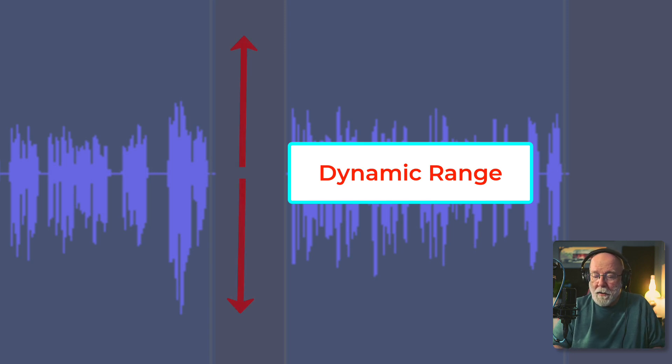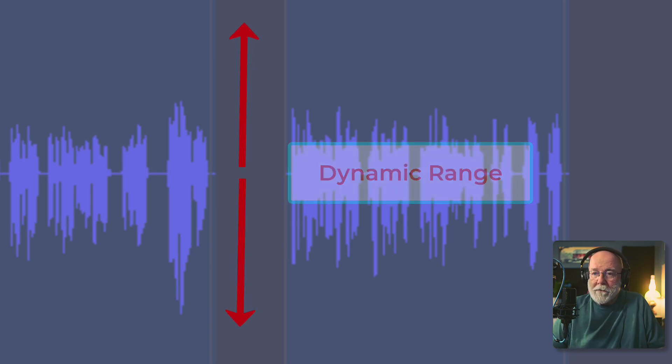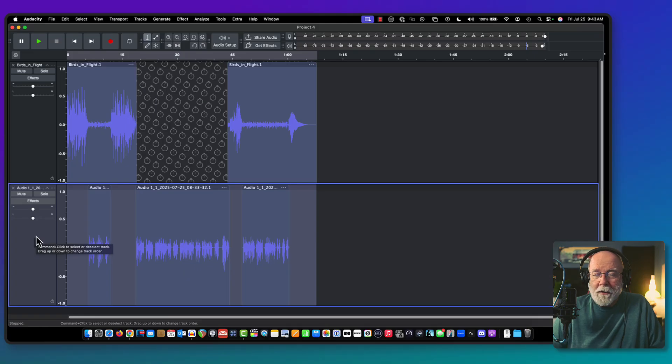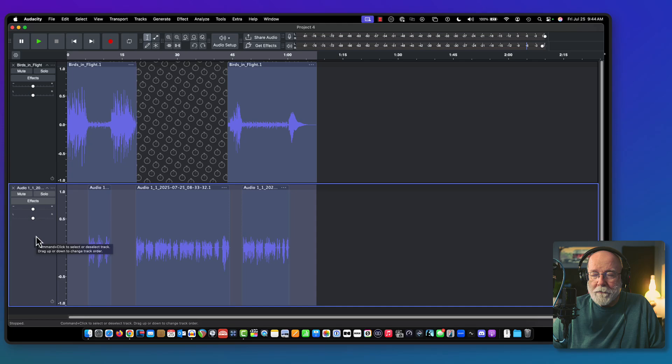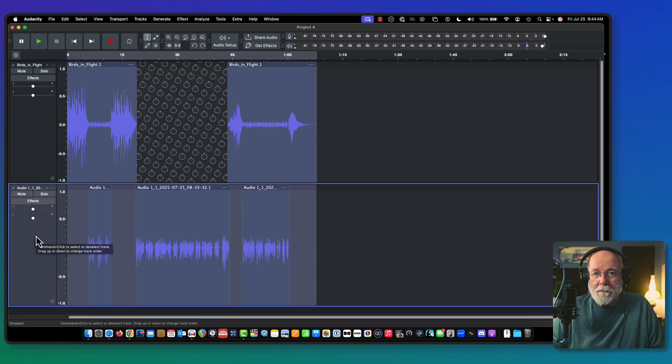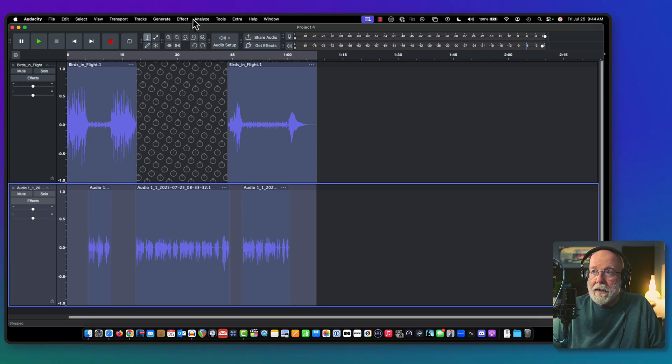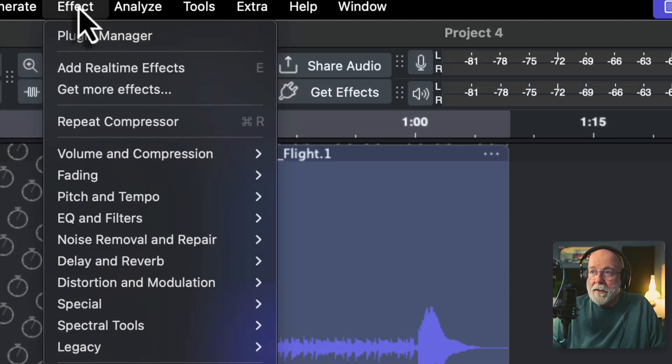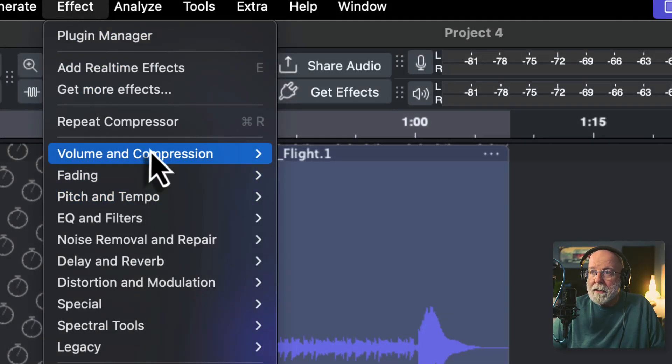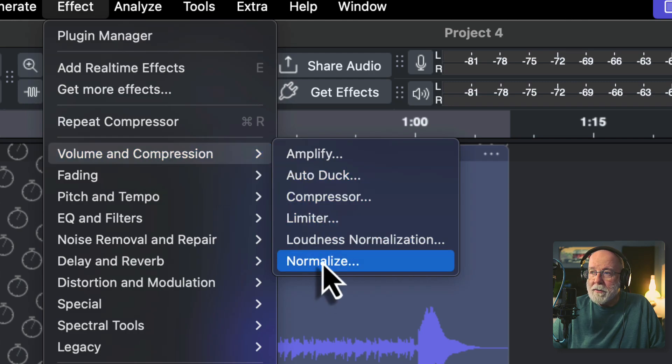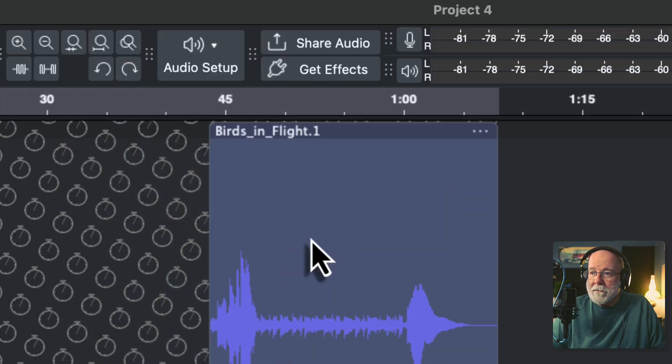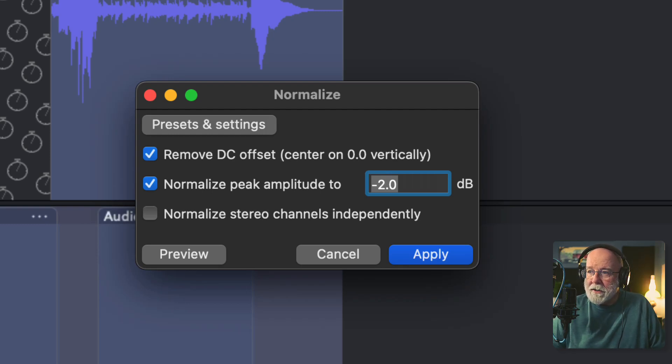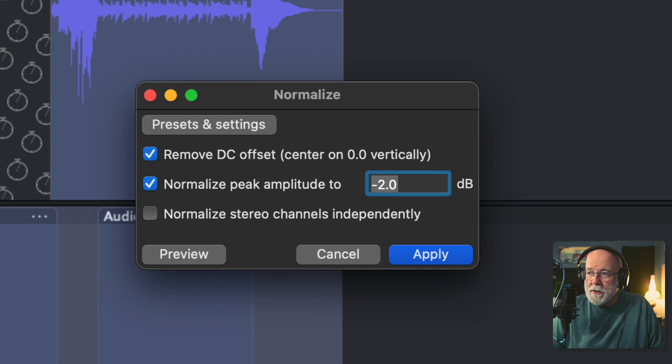So a couple things I want to do. First of all, I want to normalize this track. And when we normalize a track, we're actually looking at the peak value of the track. And we're telling the track or the audio that we're normalizing, we're telling it to normalize to a certain peak level. So I've got that track selected. Let's come up to the effect drop down menu and let's go into volume and compression.